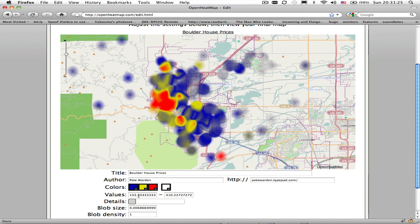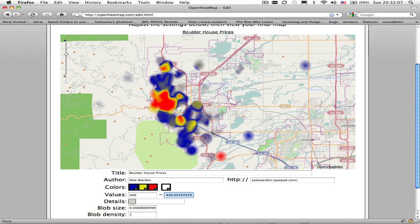The next step is looking at how you want the values in your data mapped to colours. The first entry is what value is represented by blue — any values below this will all be blue, and values above it will be blended into different colours as they go higher. For example, if you want to ignore all values below $200 a square foot, you can set this to $200, and you'll see the map updates with all of those low values ignored because they're below the starting threshold.